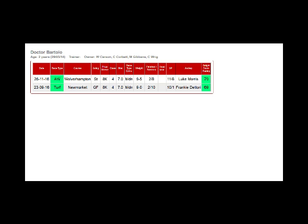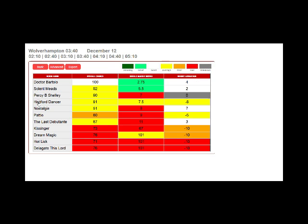We also provide an overall chance score which is the total accumulation of dozens of the in-depth factors we look at.